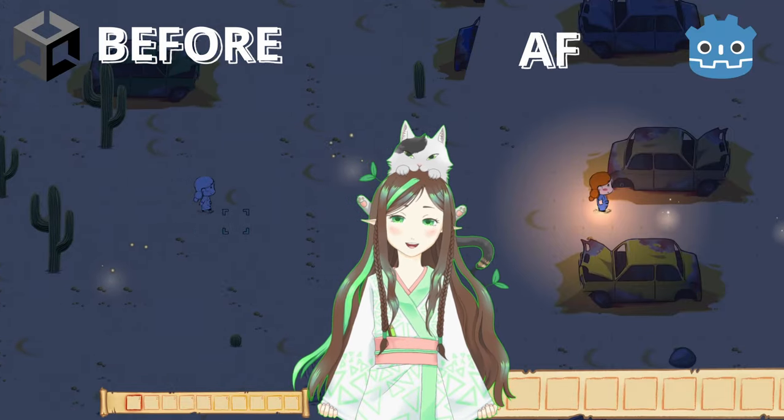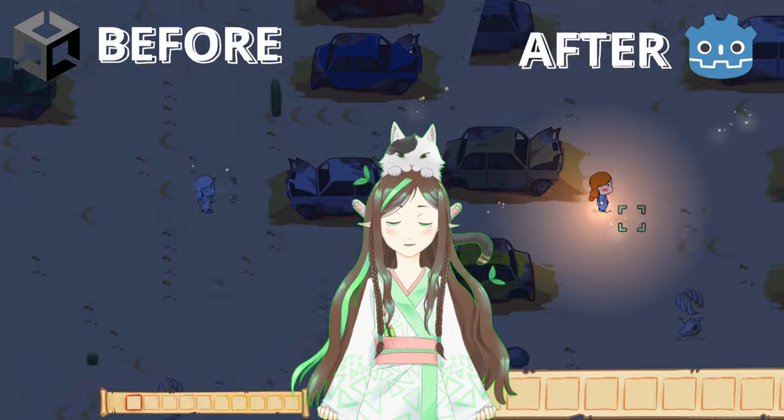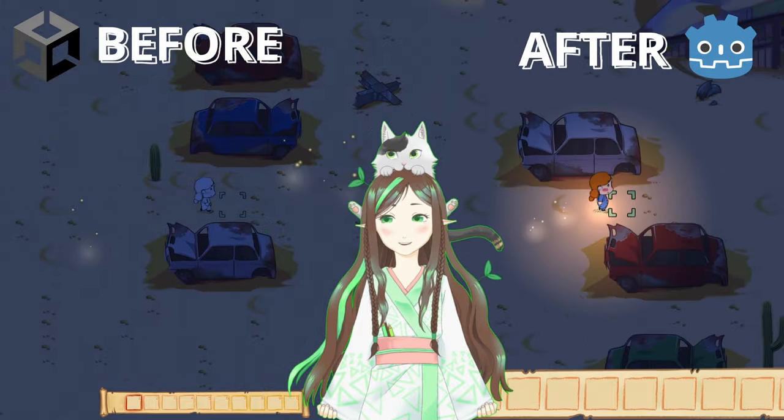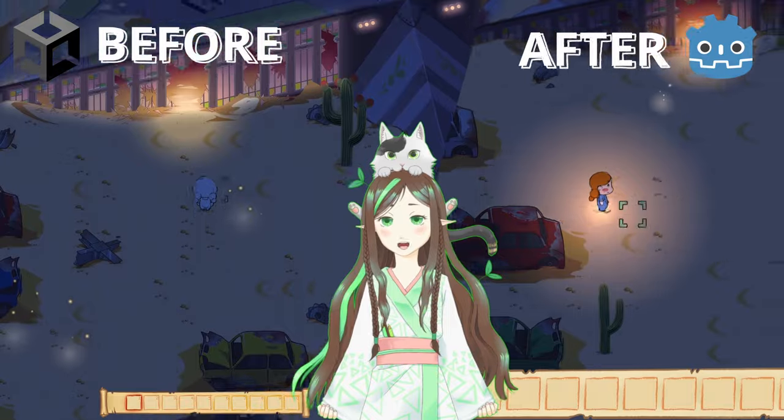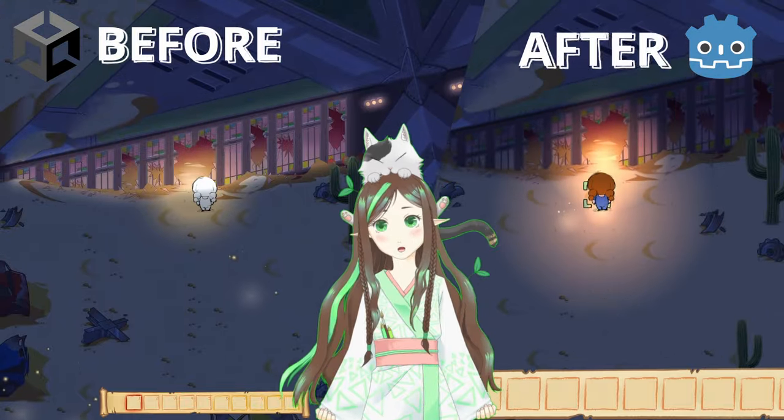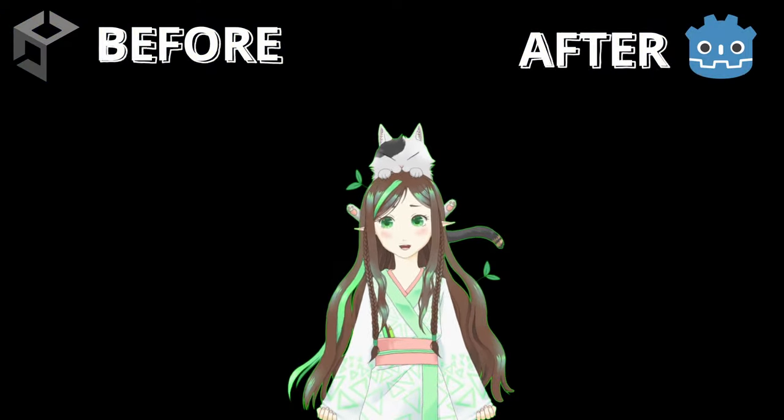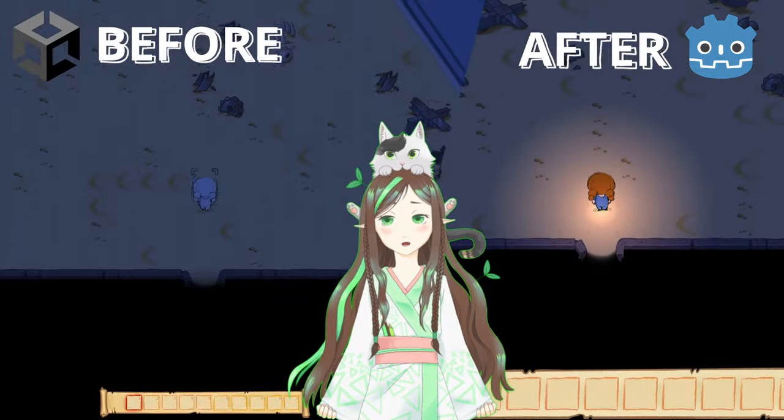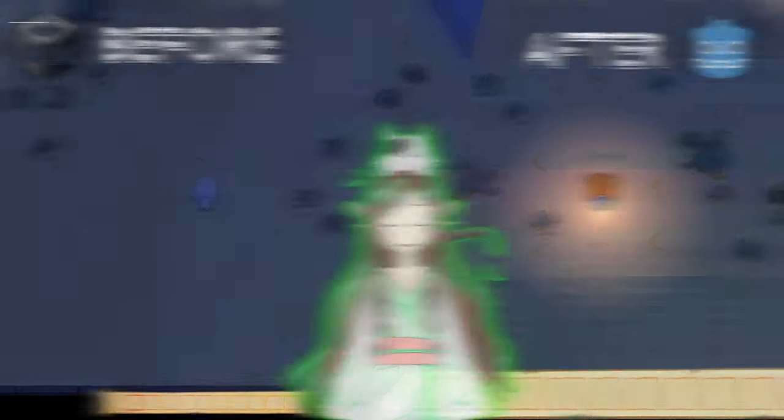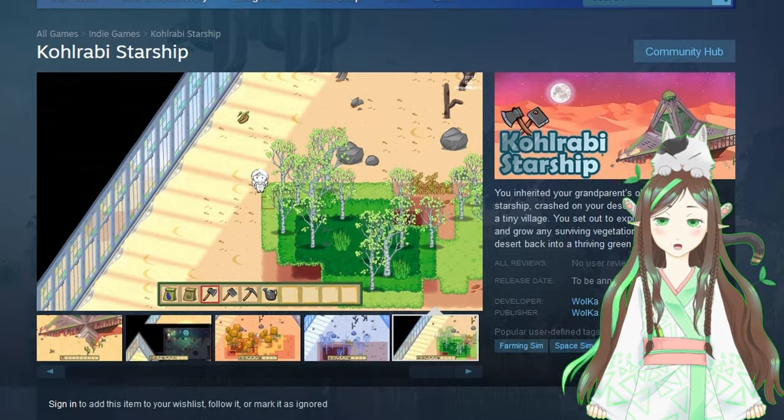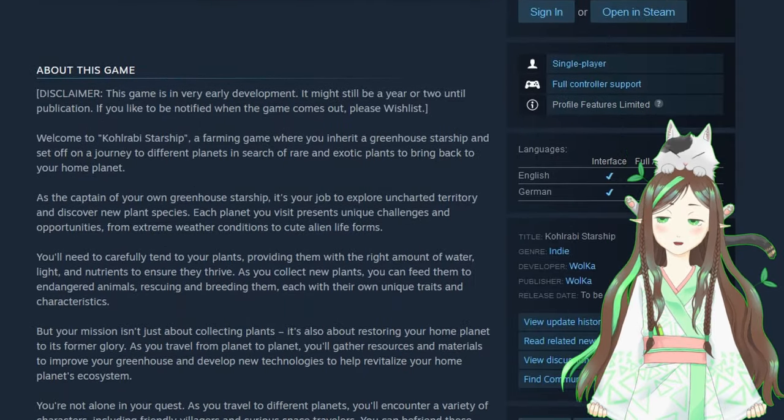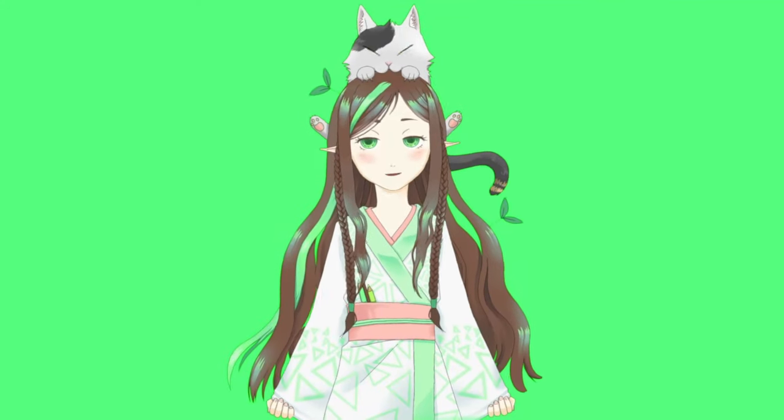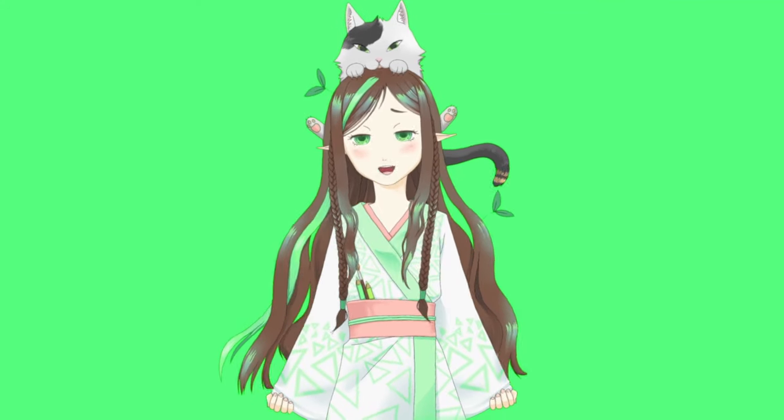I want to talk a bit how this led to me switching from Unity to Godot and how that worked out for me and how long it took. I will talk about the pros and the cons I encountered. And I hope this helps if any of you have played with the thought of switching engines. By the way, I'm an indie game dev working on Kohlrabi Starship.